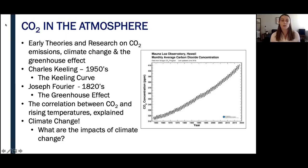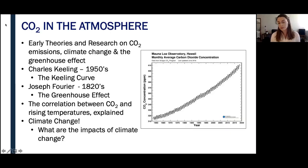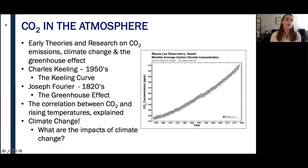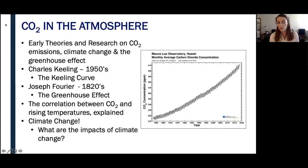It should be noted that the greenhouse effect is actually a natural process that warms the earth's surface and allows us as a human species to live here. However, increasing concentrations of greenhouse gases such as CO2 are causing the process to trap extra heat in the atmosphere. The increased temperatures we are experiencing is known as global warming, which is just one of the many aspects of what we know as climate change.